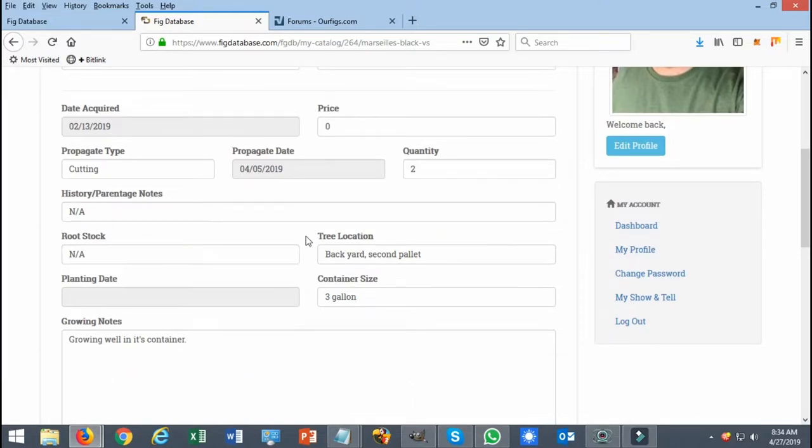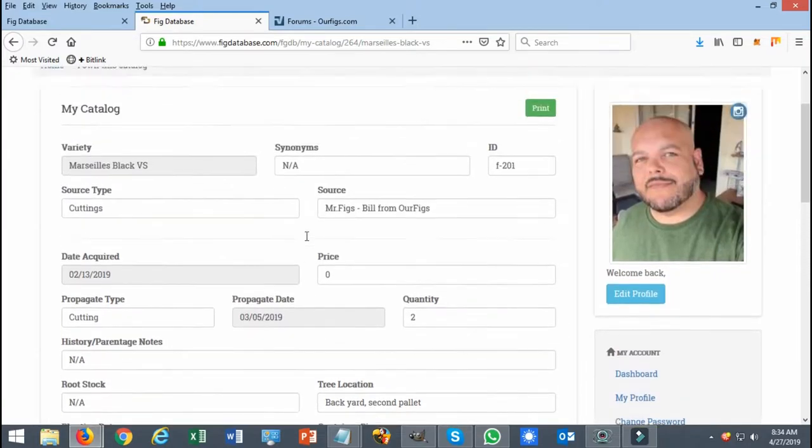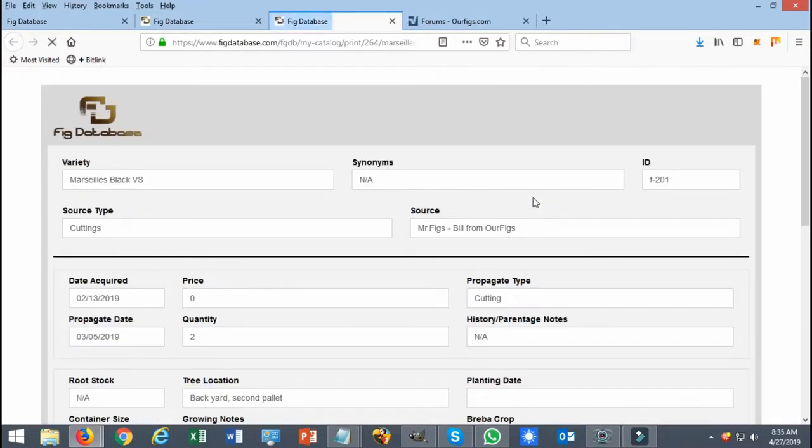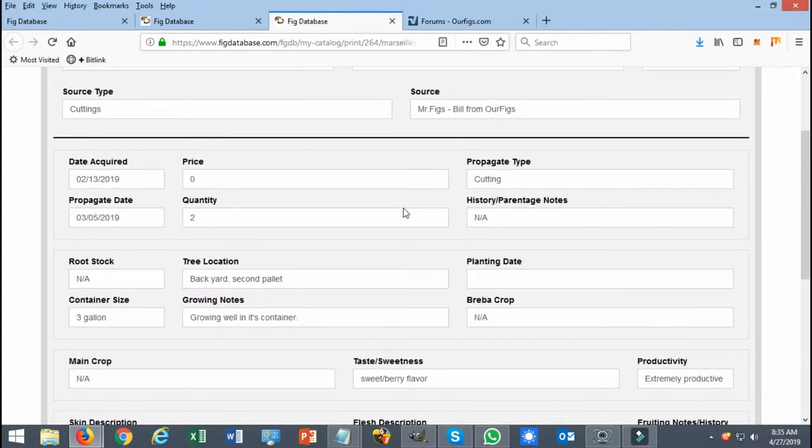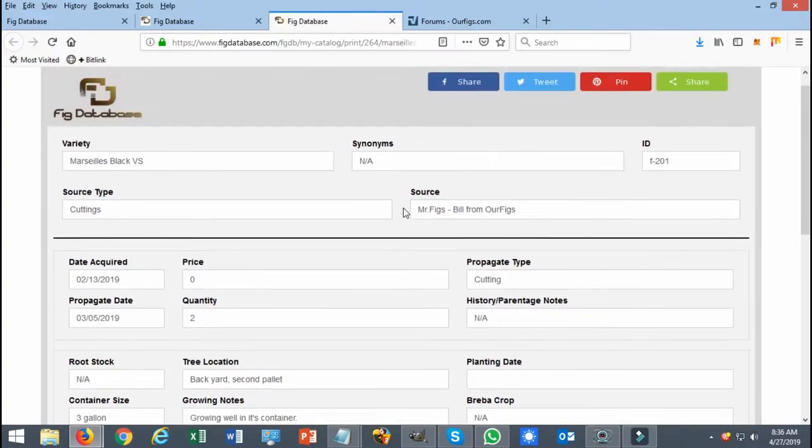You also have the option of printing this information, and as you can see when you click on the print option, you have all the information already written on here so that you could keep it for your personal records.